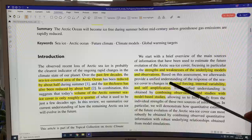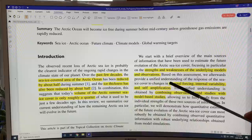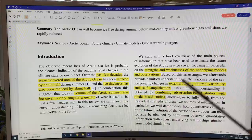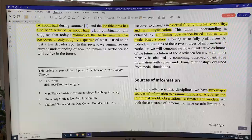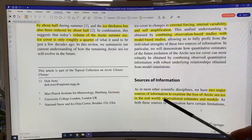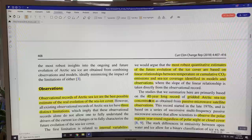Like in most science fields, there are two major sources of information to look at the loss of Arctic sea ice in the real world: what we observe, and the models. But there are limitations to both. The observations give the best possible estimate of the real evolution of the sea ice cover, but there are three limitations. The first is internal variability — the climate system is chaotic, and if you start with some external boundary condition, there's an infinite number of possible climate trajectories because of the noise.